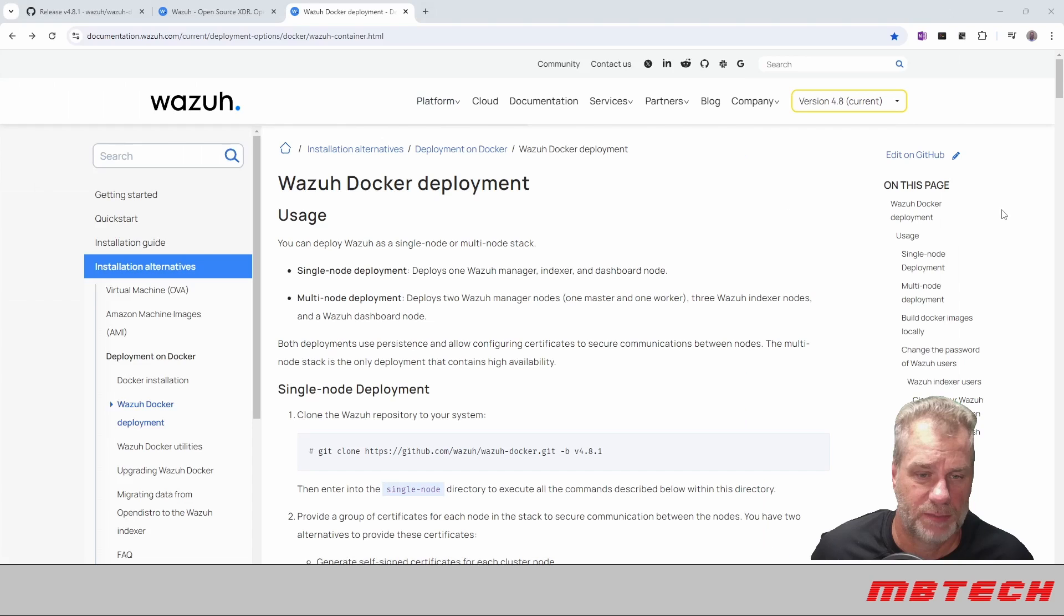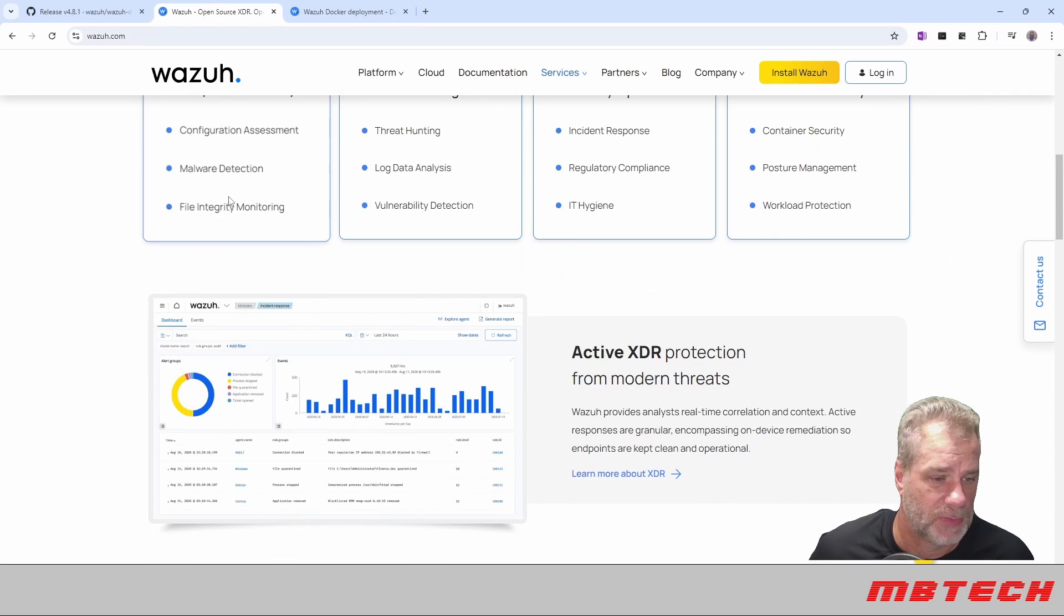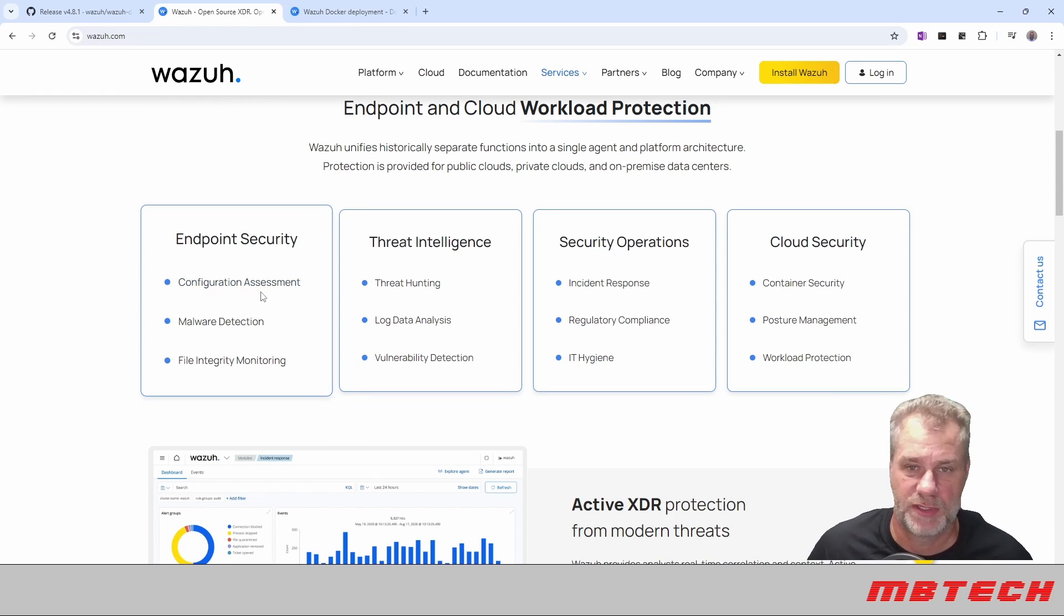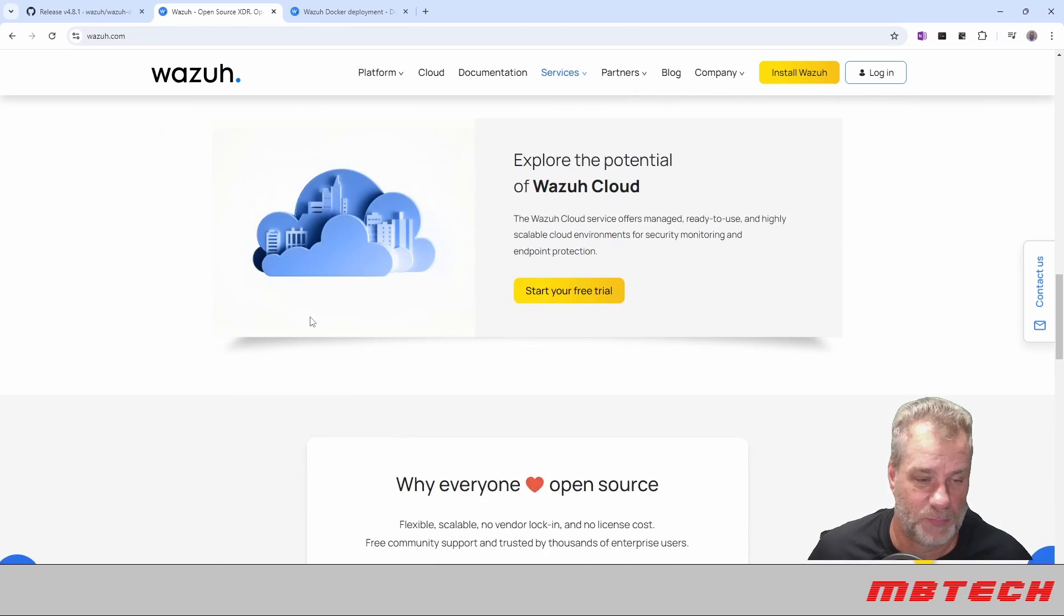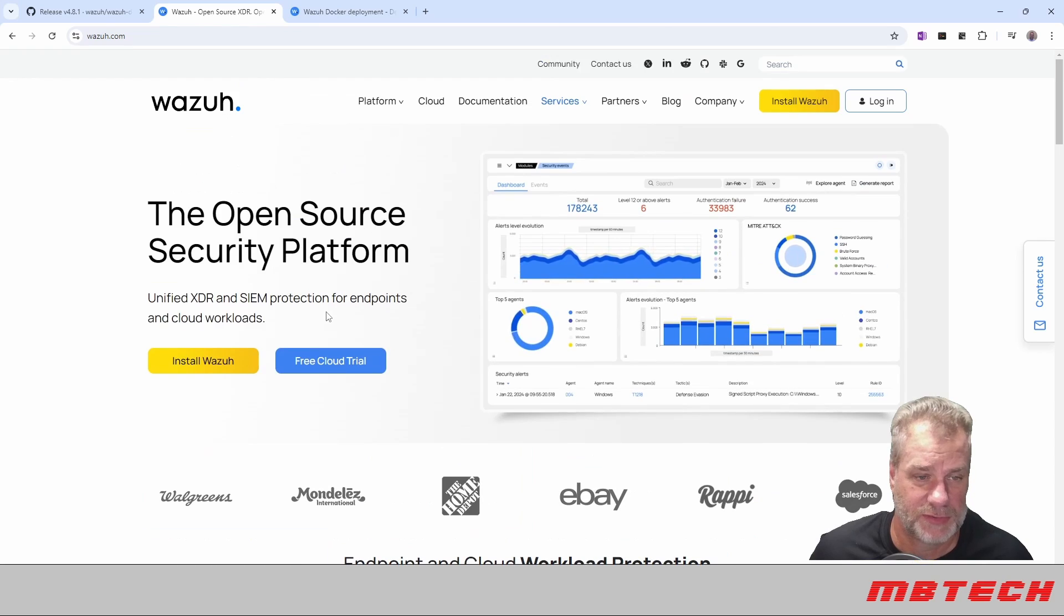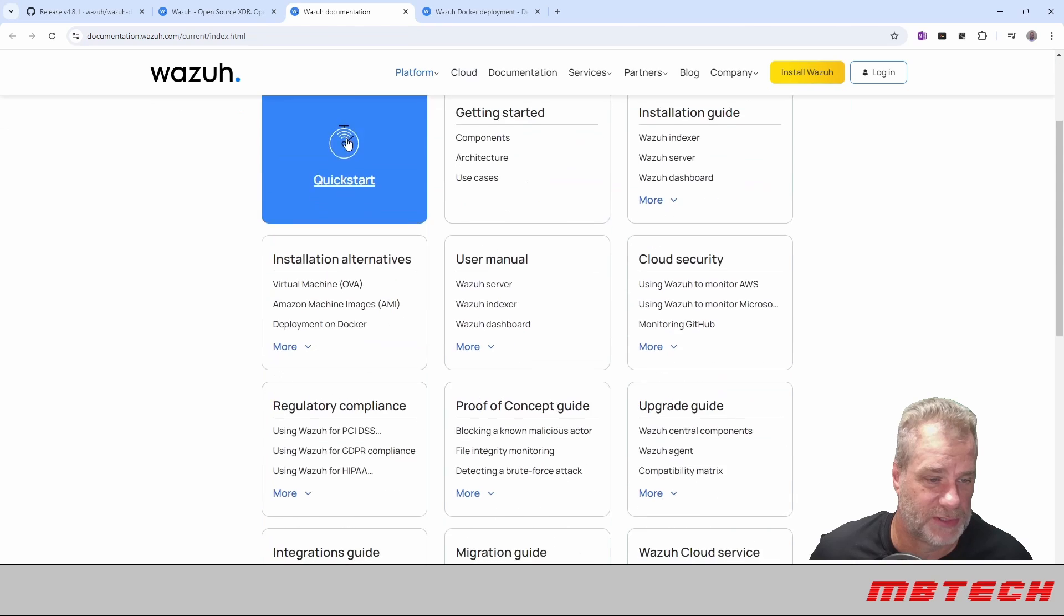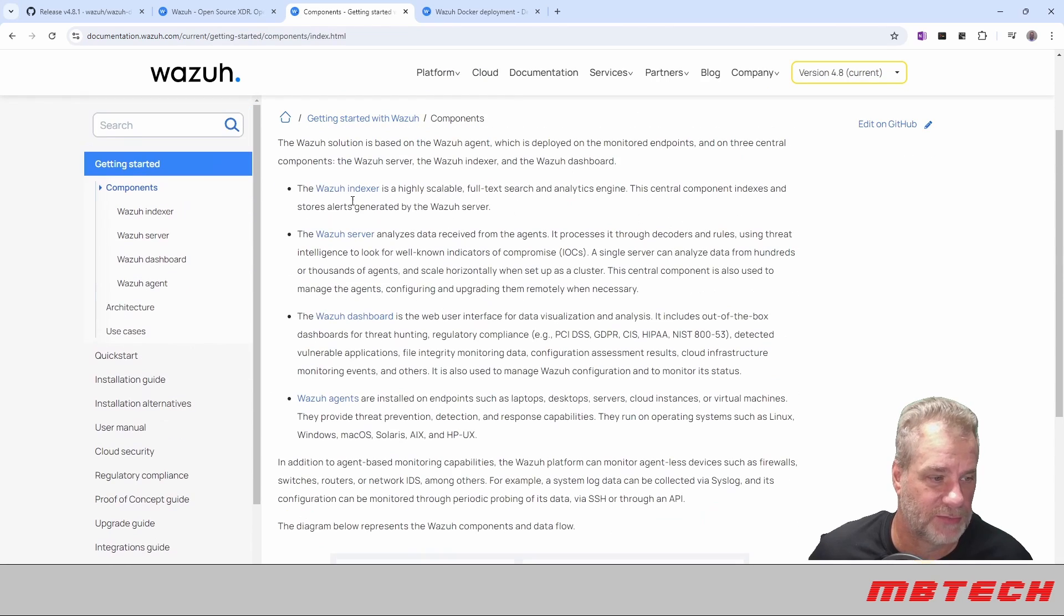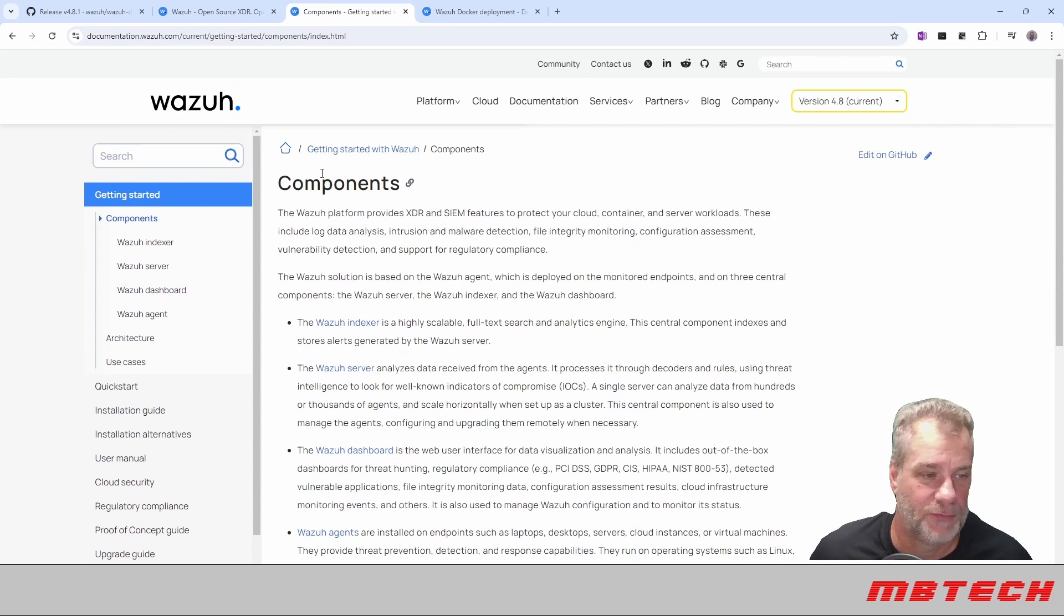There's quite a few parts to this. If you go back to the documentation, you can actually see that they've got all sorts of stuff that's built in: endpoint security, threat intelligence, security operations, and cloud security. So it does quite a bit. It's a pretty decent product. You can go to the documentation and you can see the different components, architecture. It's an indexer, a server, a dashboard, and then you've got the agent itself for those components.